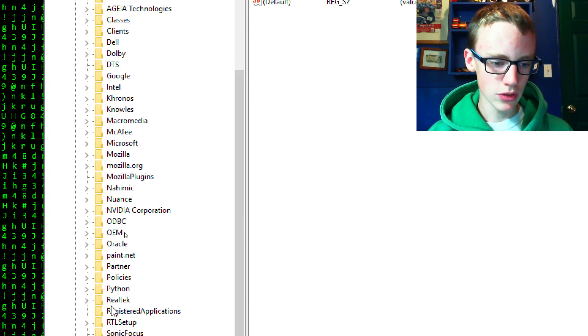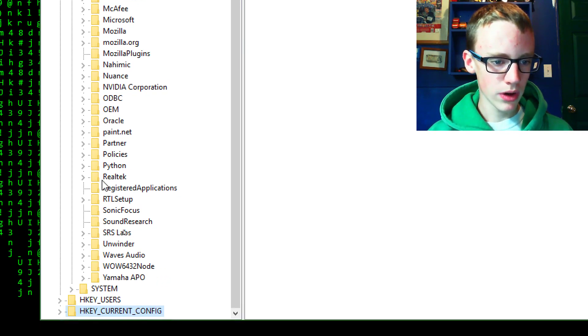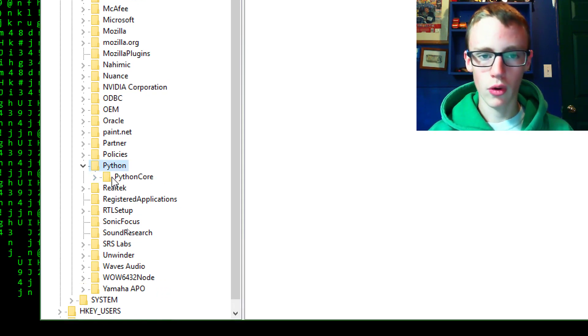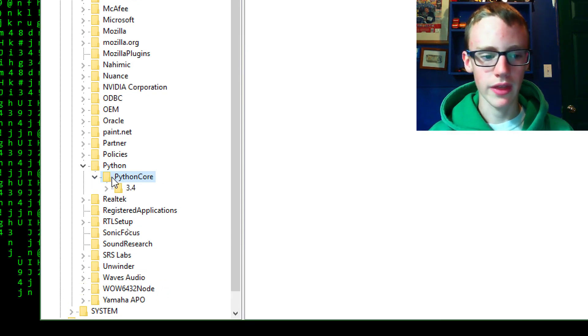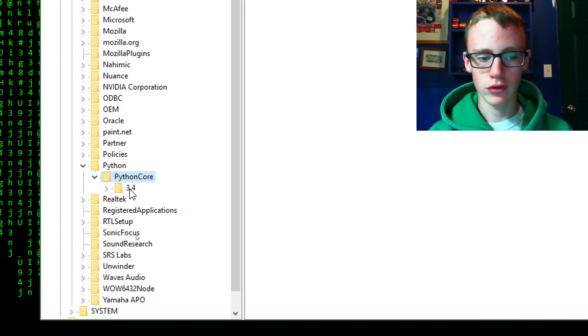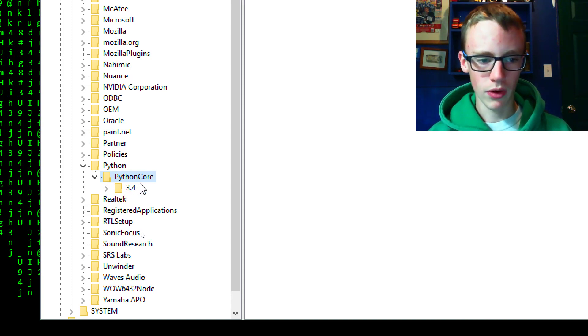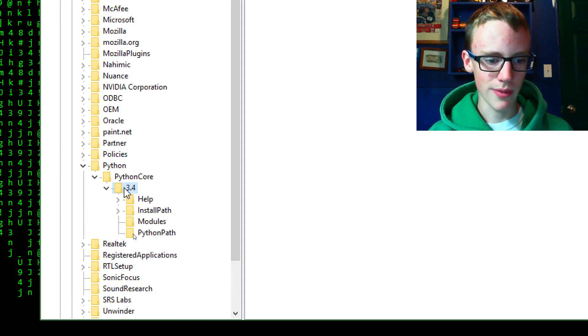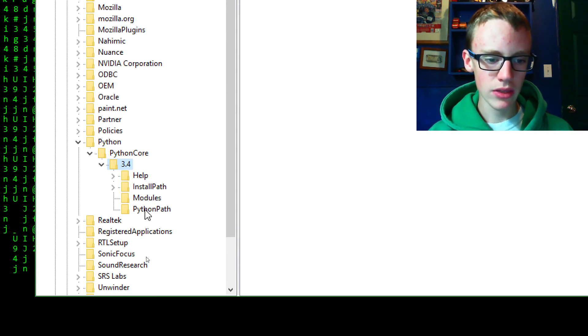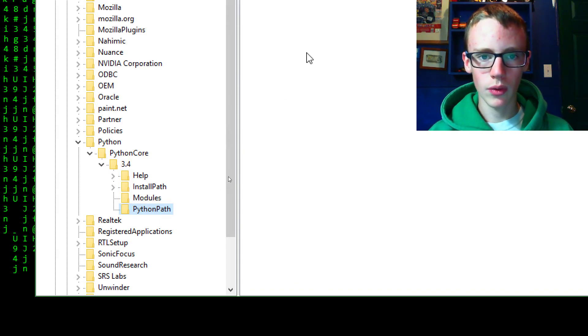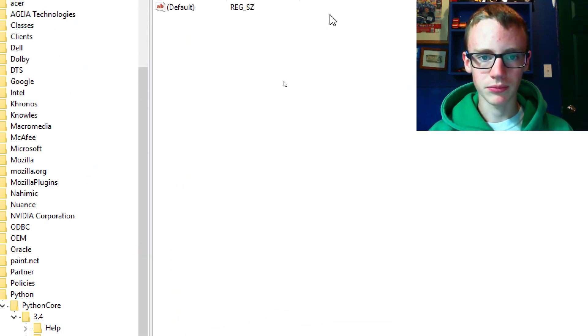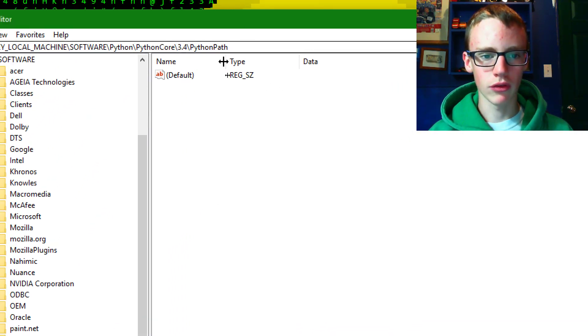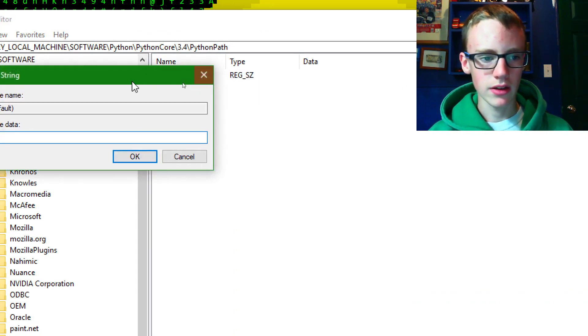So go to wherever it is you have it located. And then you're going to want to click on it again. So open up python and then underneath python core you're going to want to click that. And then underneath your version, so if you have 2.7 or 3.5, just click that. It doesn't really matter. Then underneath python path you're going to want to double click that too. And then this is going to be the registry. So right click on it and click modify.